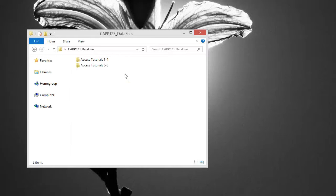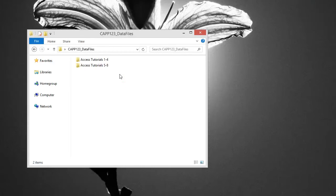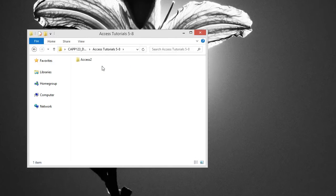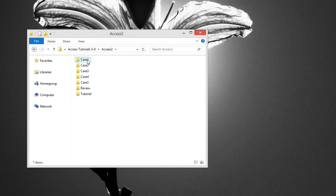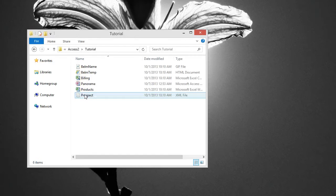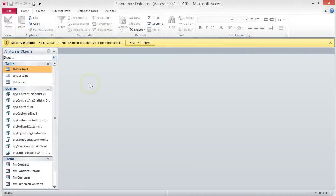To start this project, we will be working from a new data file, not the Tutorial 4 file. To open the Panorama database, navigate to where you have your data files stored. Double click on the Access Tutorials 5-8 folder, then double click the Access 2 folder. Next, open the Tutorial folder and finally open the Panorama database. I recommend saving the database with a different file name at this point, so you will have a clean database if you need to start over for any reason.